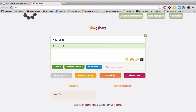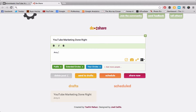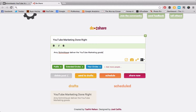I'm going to click Create Post, and I'll write: YouTube Marketing Done Right. Amy Schmidt Hour delivers YouTube Marketing Goods. And just for simplicity, I'll show you that you can easily make this bold, italics, or strikethrough — so instead of using the normal formatting tools, you can add those right here.